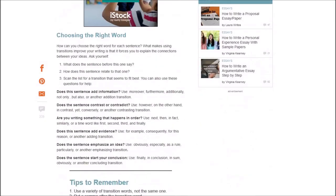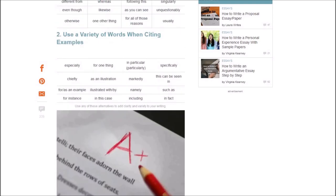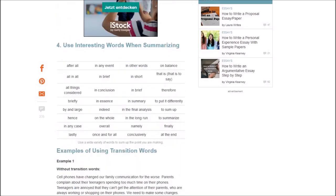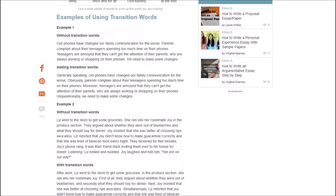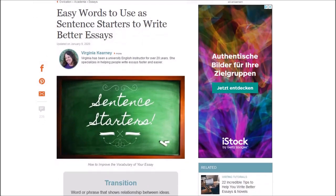I really like how they have sorted the word lists. There is a transition word list, words to show contrast, words to add to an idea, words that show cause, words that add emphasis, citing examples, ordering events or sequencing time, and interesting words to use when summarizing. I like that the article has many examples in it, so if I have too many conformist sentences, I go to that webpage and let myself be inspired by it.